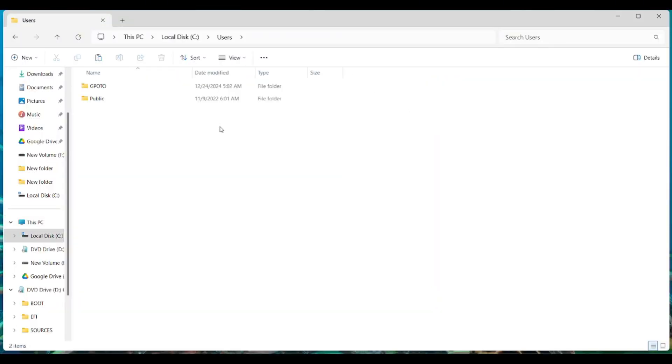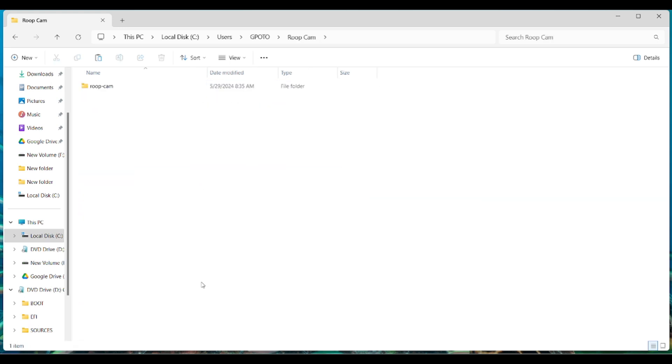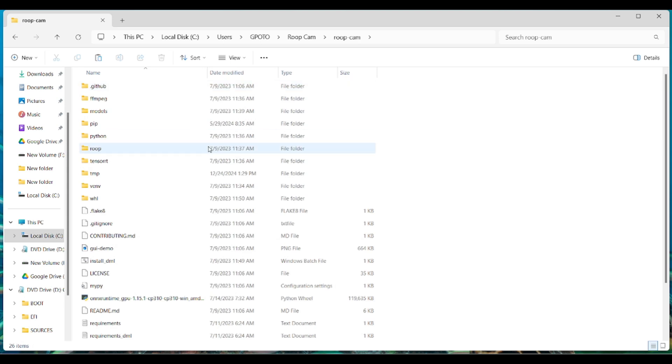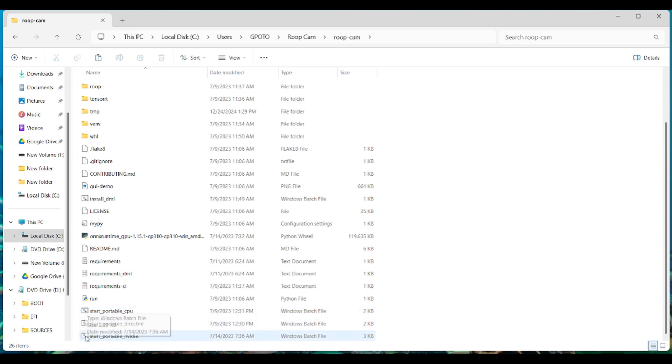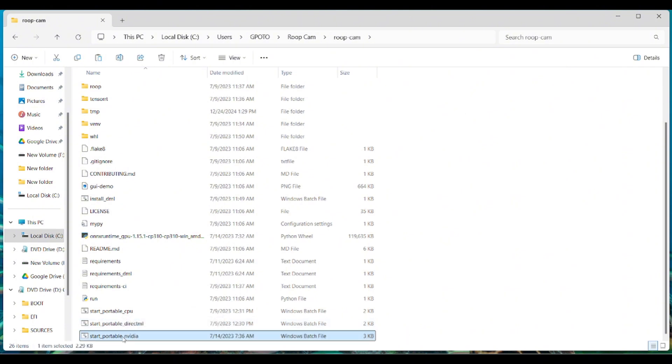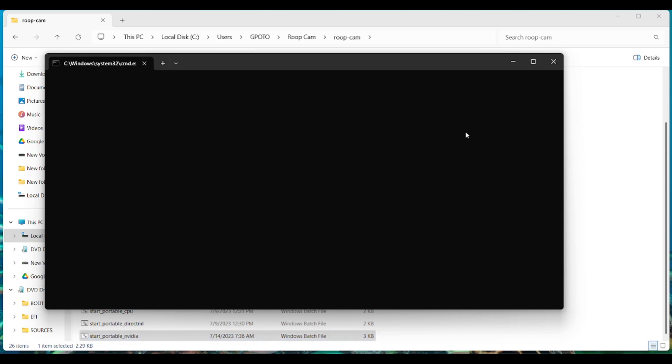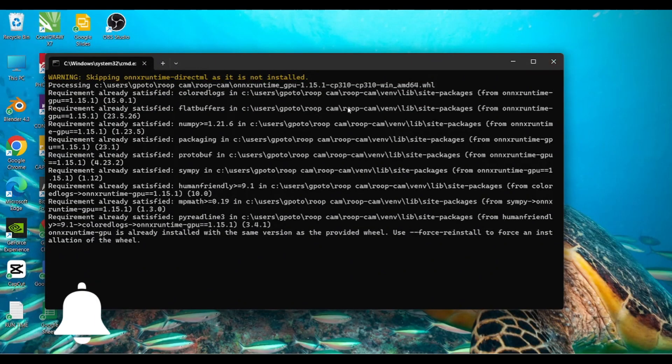After unzipping your files, you will see the base folder. For those using CPU, press start portable CPU. For NVIDIA users, use NVIDIA DirectML. You can pick the one that you're using. For those using a gaming laptop, you pick your GPU.